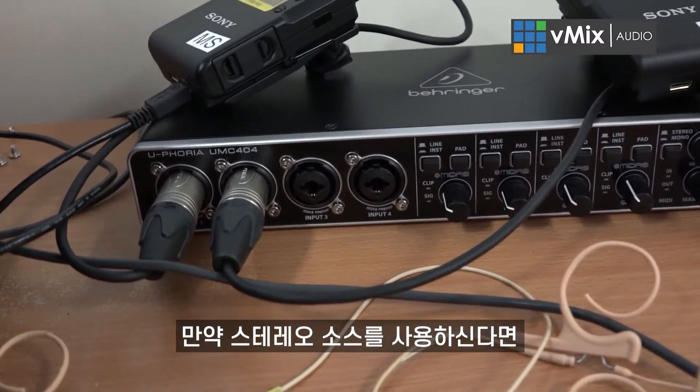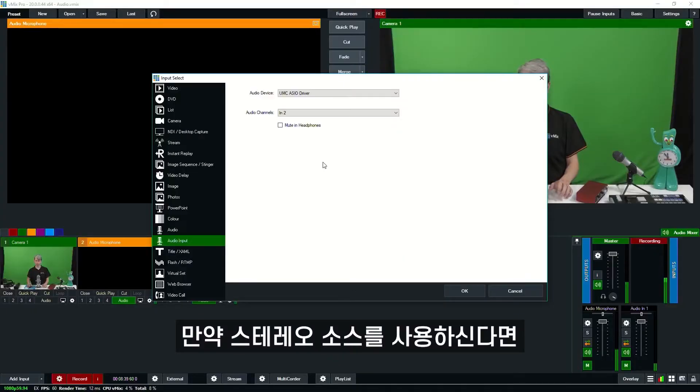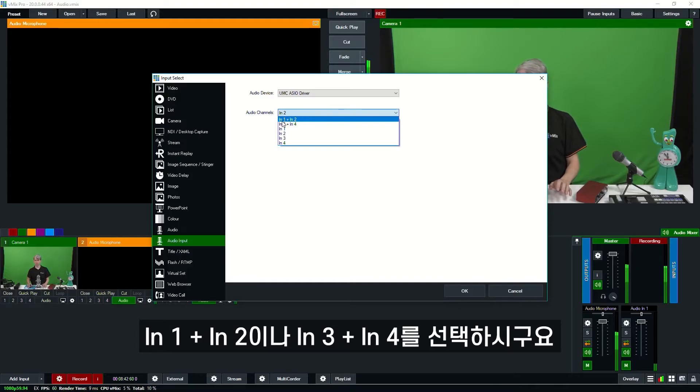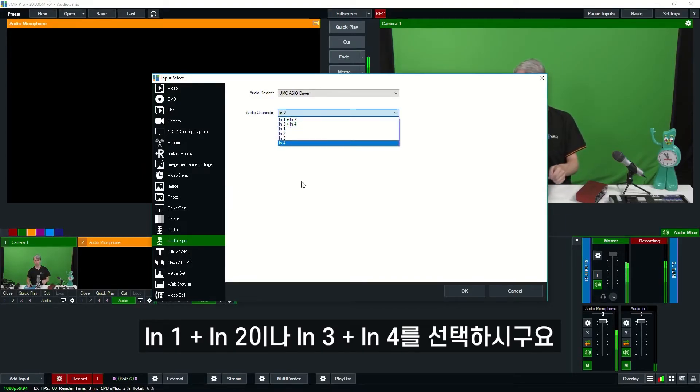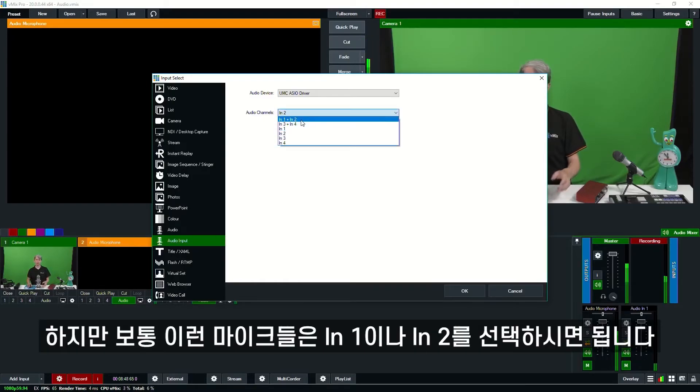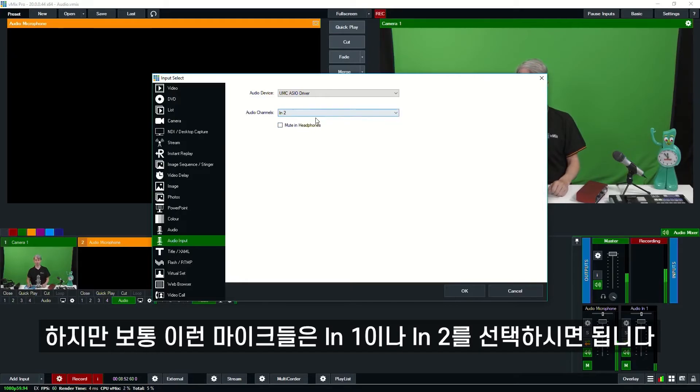If you were using stereo sources for your audio with Behringer, you can select in one and in two and plug them into one and two, and then three and four to get that two-channel stereo. However, typically with these microphones, you want to plug them in port one, select number one for your audio channel, and number two.